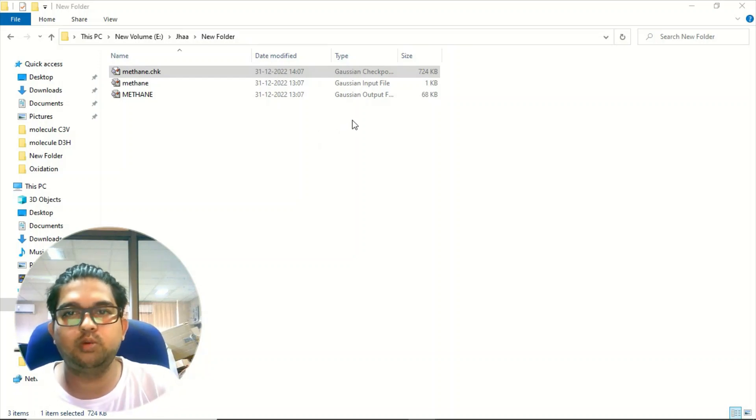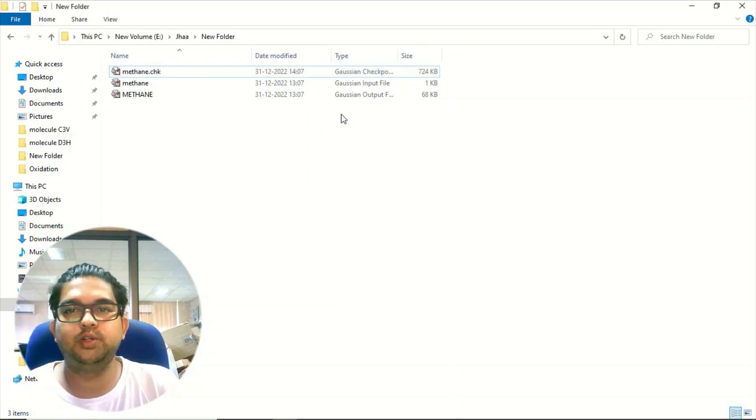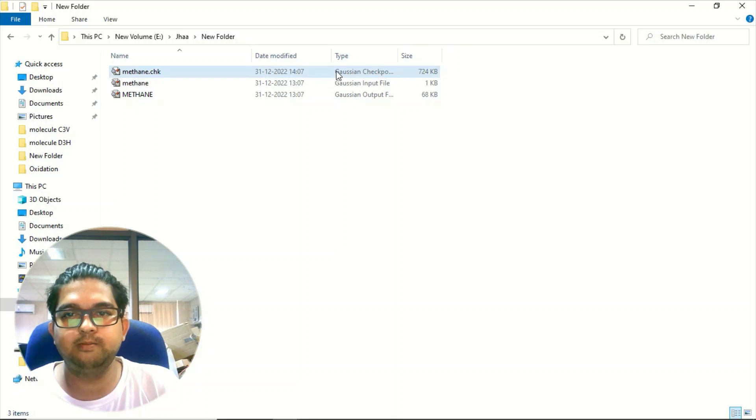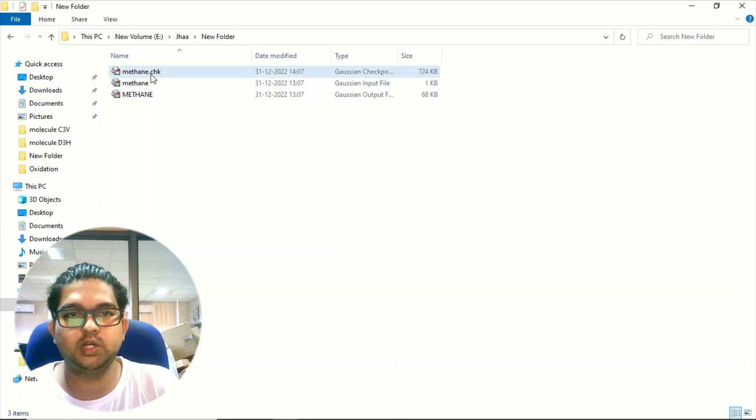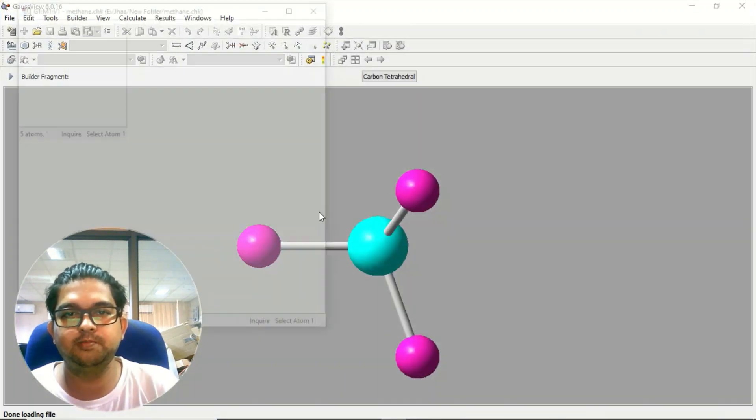First video where we talk about the geometry optimization process. Once the geometry optimization is over, what you need to do is open the checkpoint file, dot check will be written there, open it using double click.